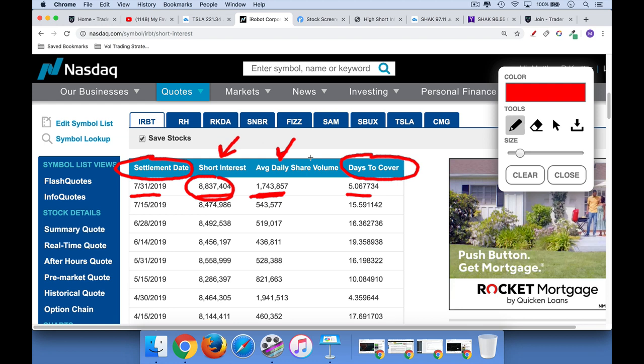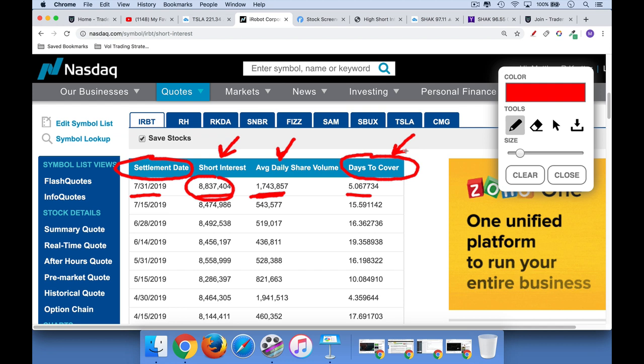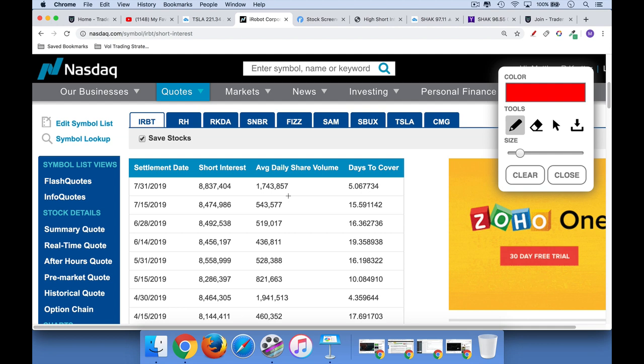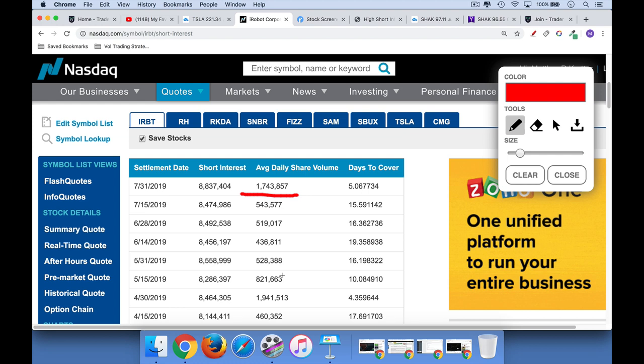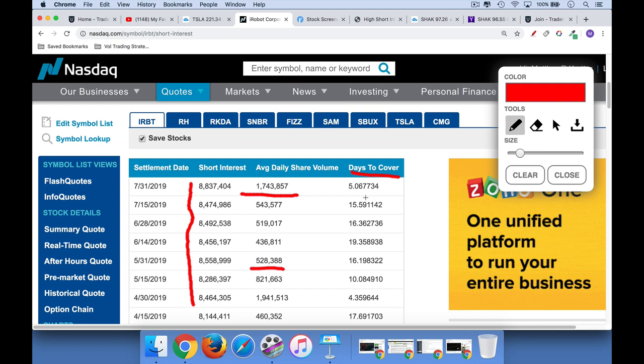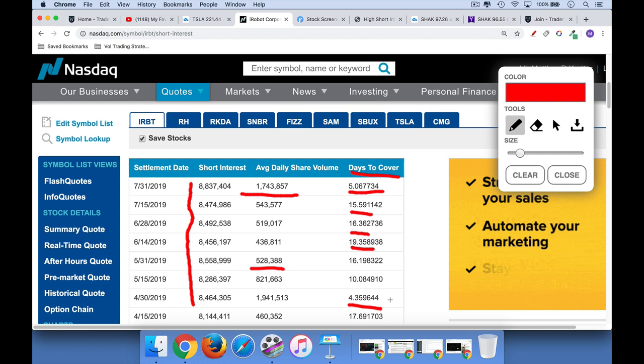Now, this is not a ratio I'm particularly interested in, and I'll show you why — though a lot of people do use it. The real problem is that, especially in stocks where the daily volume or average daily volume changes quite a bit over two weeks, days to cover swings wildly. You can see here it's 1.7 million, then about 500,000 — moves around quite a bit. So days to cover is showing 5, 15, 16, 19, 4 — even though the number of shares sold short has been about 8 million the whole time. It's really not a good measurement.